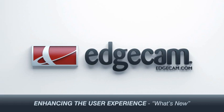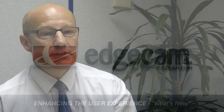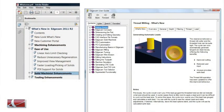In Edgecam 2011 R2 we've also introduced a new What's New help file. The new format has a clear layout and easy-to-use navigation tools. We have also added a new What's New tab to the dialog-level help, enabling users to see new features and read about them at the time they're using the software.